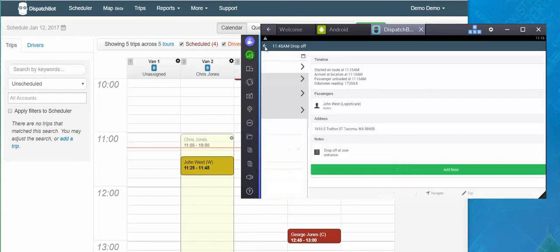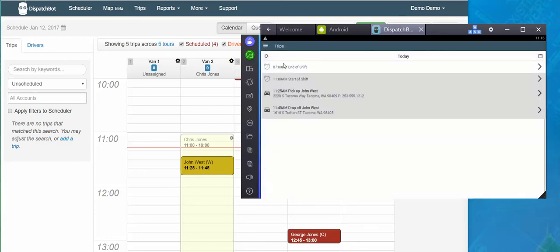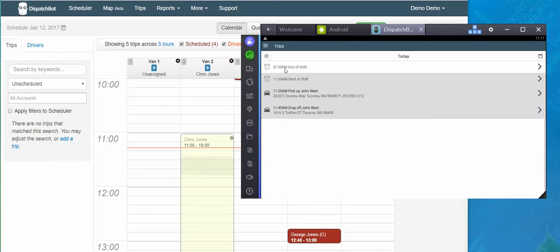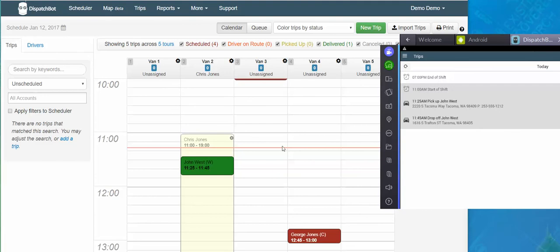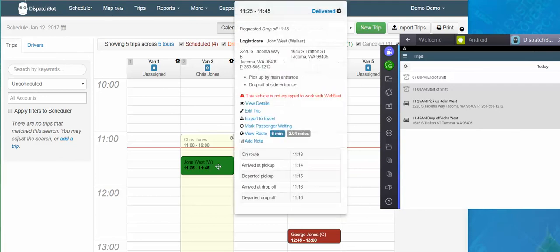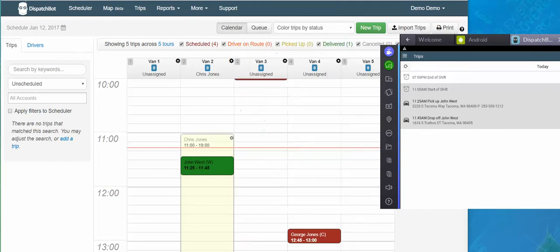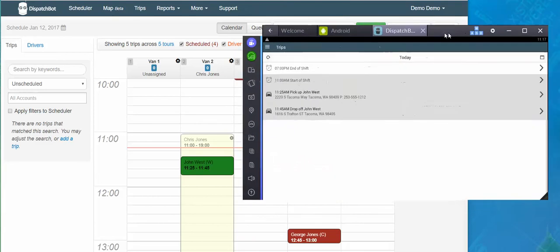If I go back to my manifest, it shows that that leg has now been completed. I've picked them up, I've also dropped them off. And now I have no trips for the rest of the day and I'm able to end my shift. In DispatchBot, it updates the status to delivered, records the time you got there, records the time you left, as well as the odometers on the back end.